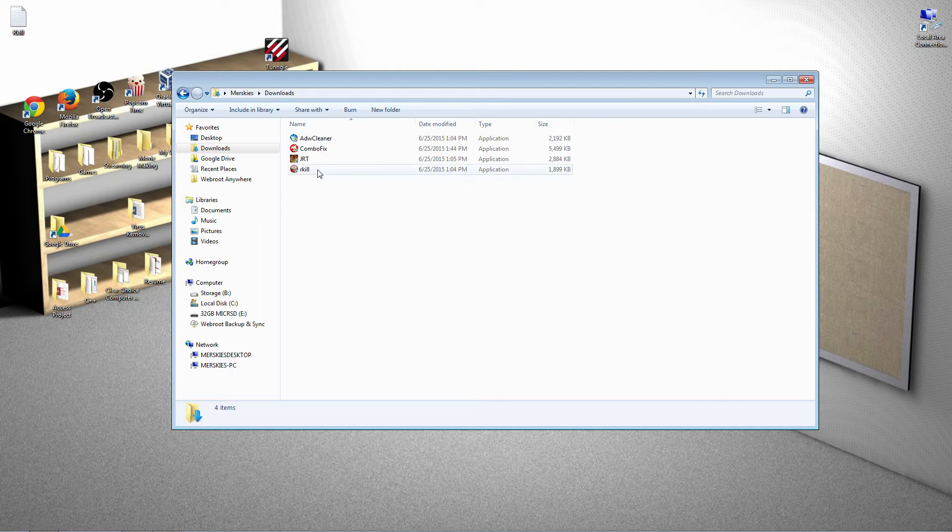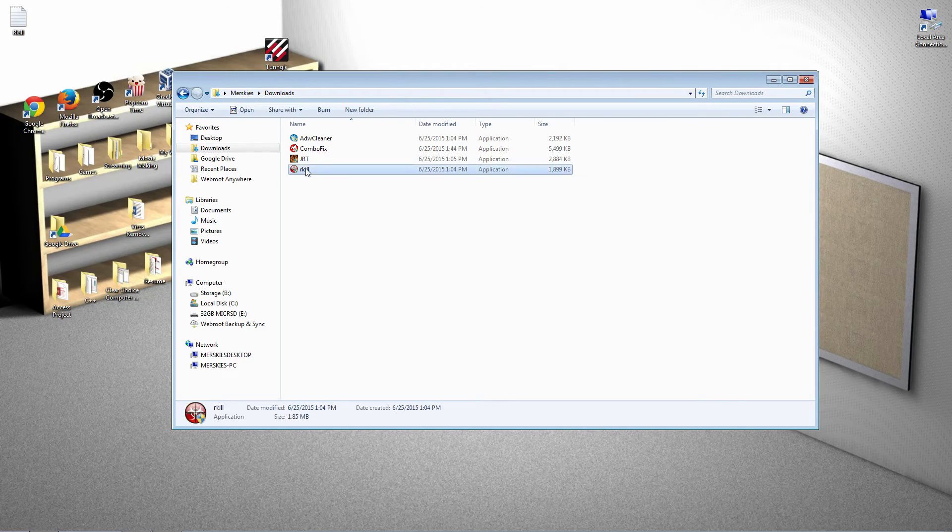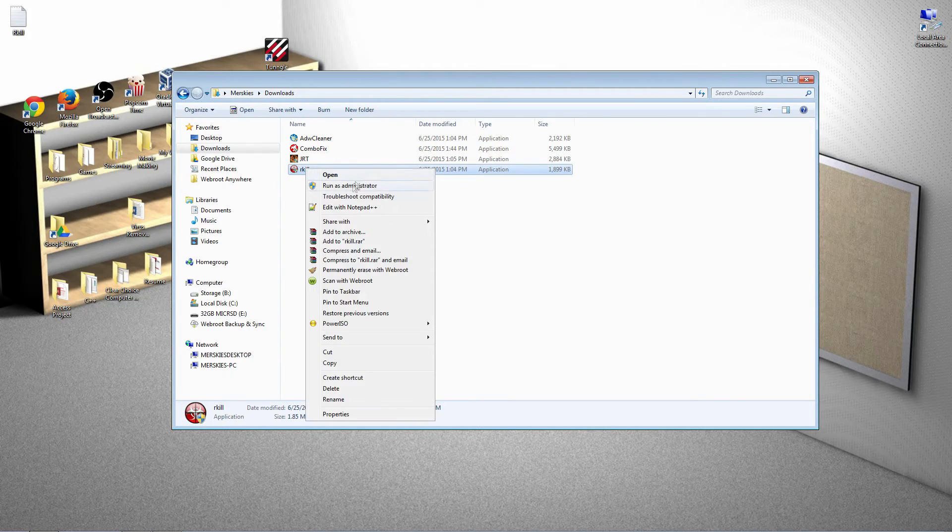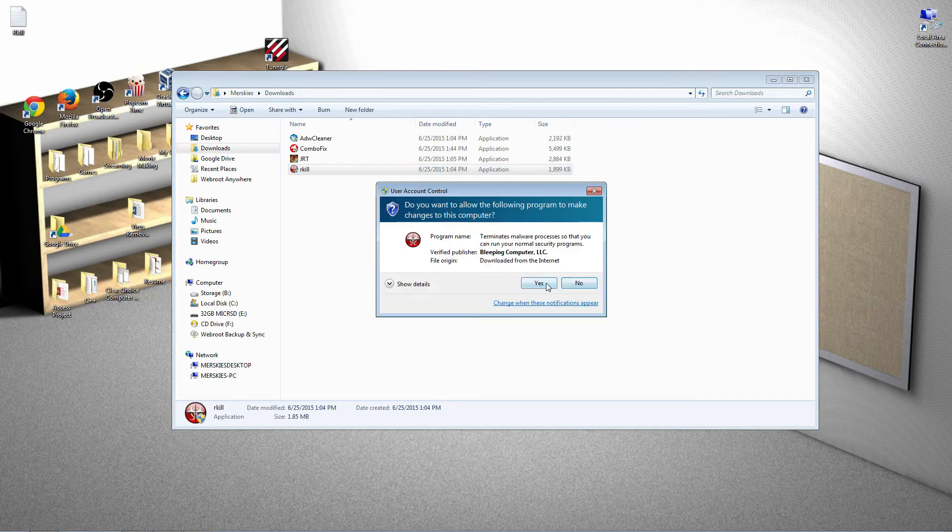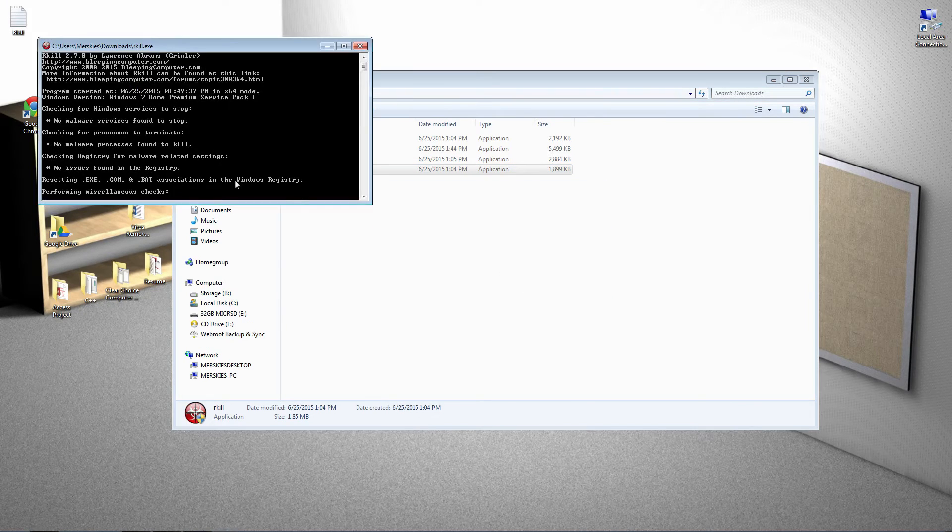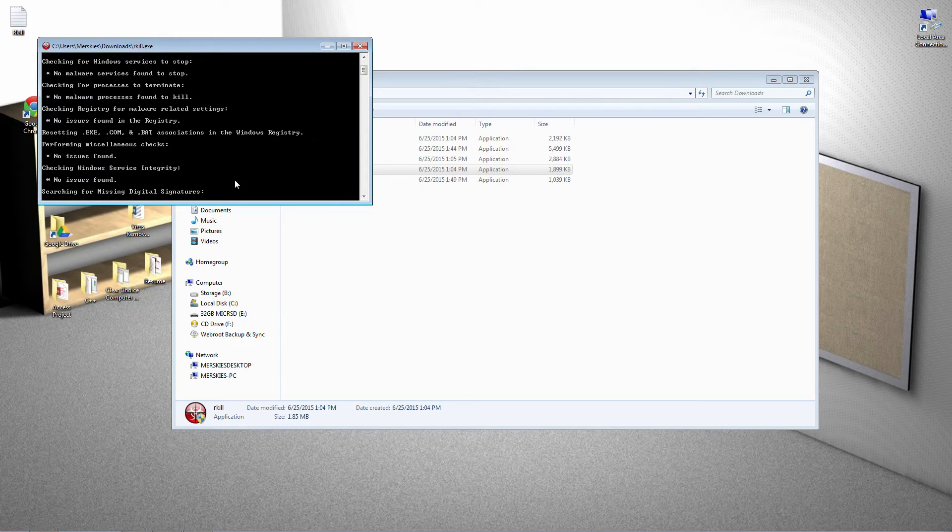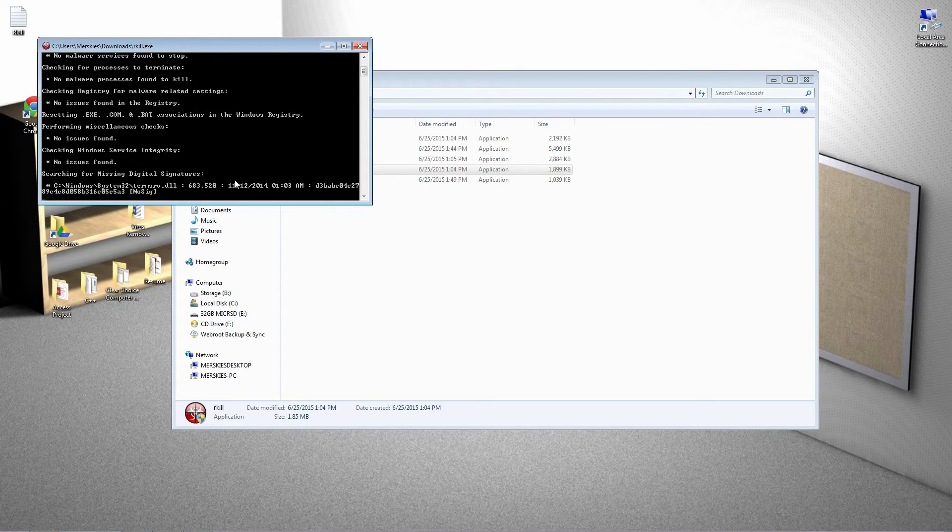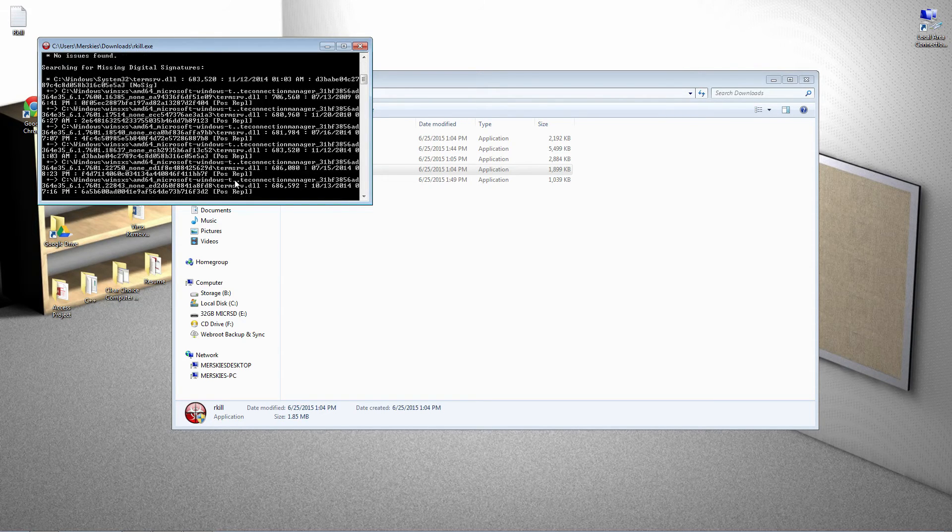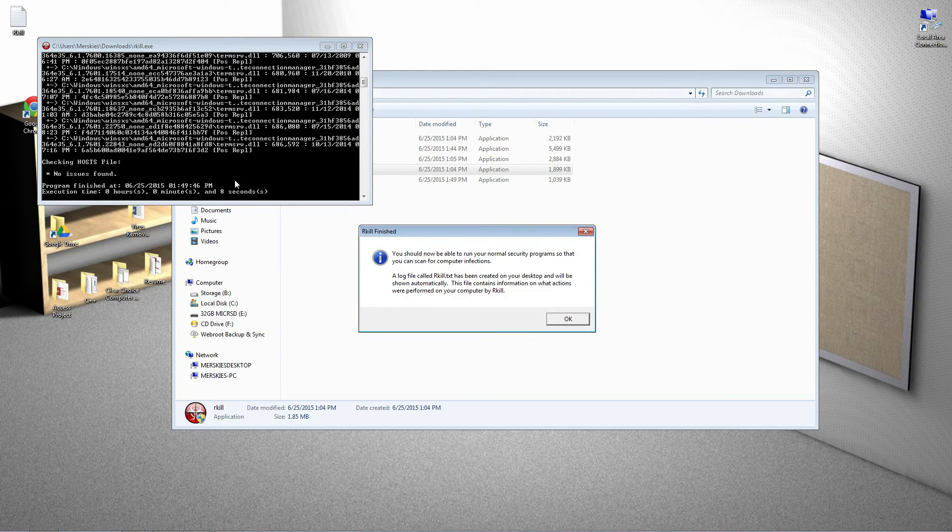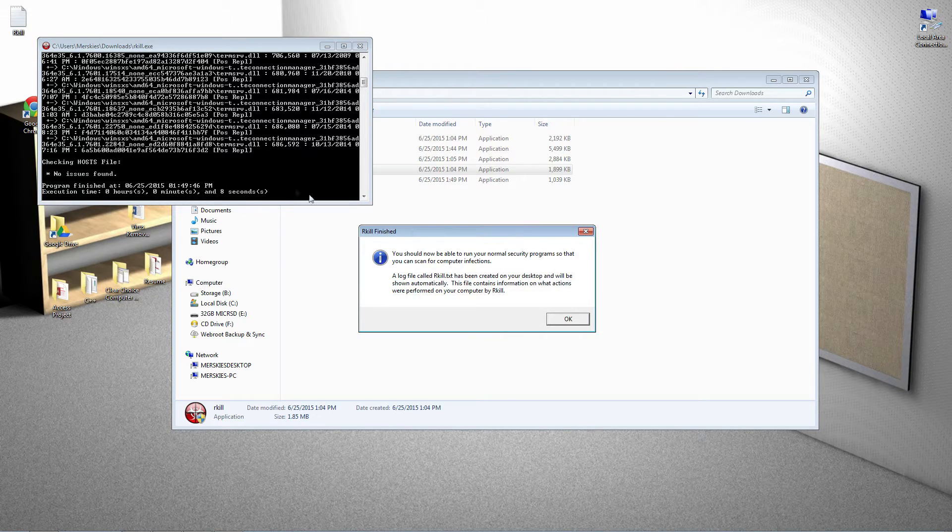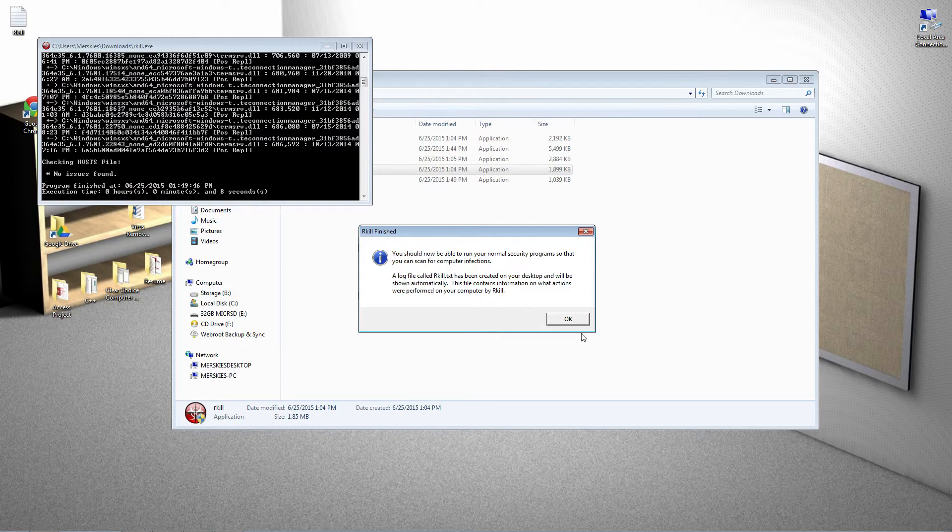Go ahead and double click or run or open and give it permission. This program will prepare your computer by stopping any unwanted files or scripts that should not be running.